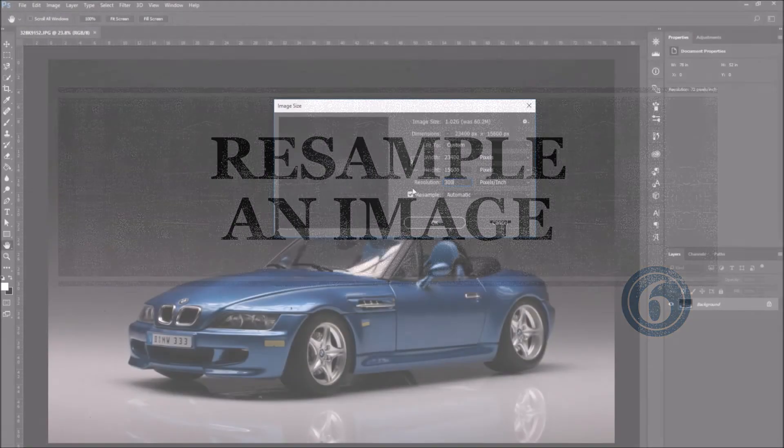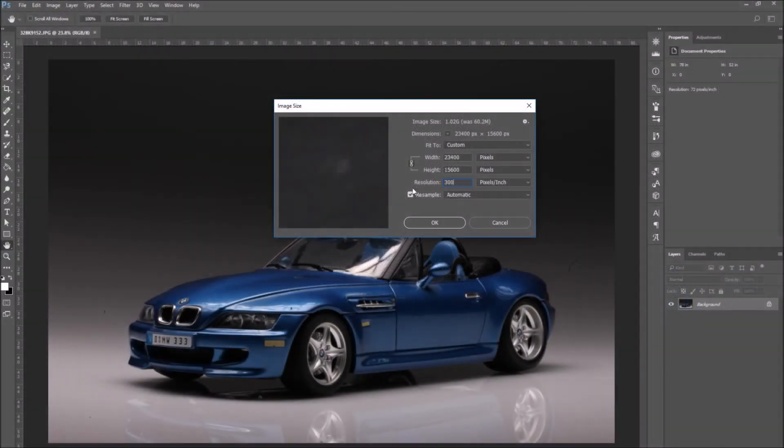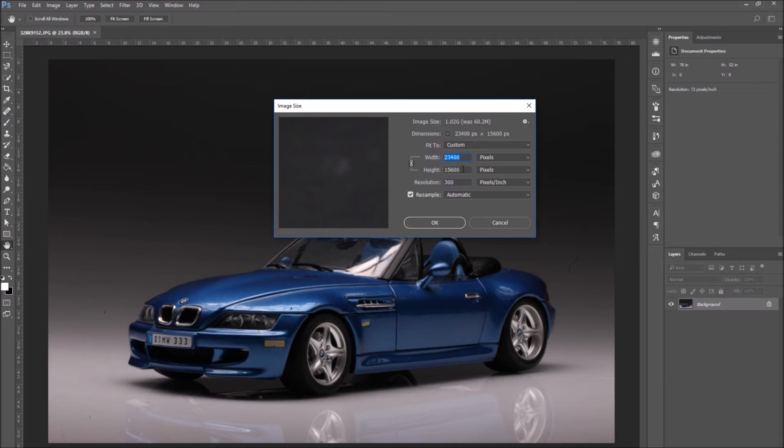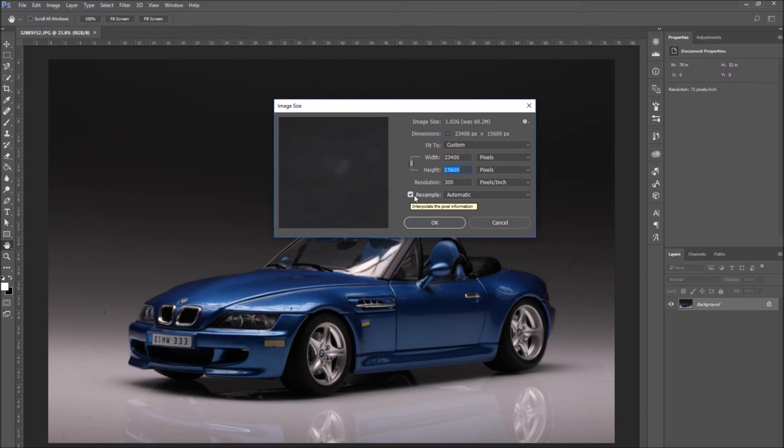Step 6. Resample an image. As we said, the image dimension and its resolution should have a balance. But suppose we want to modify the image size without touching the resolution, leaving the same resolution. In this case, we would have to resample the image.